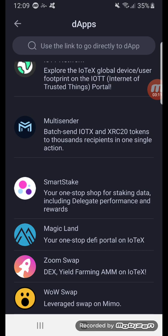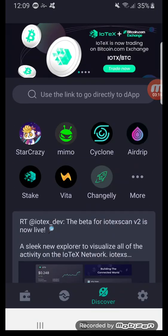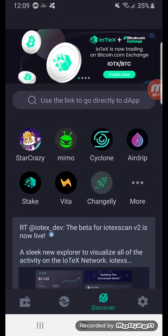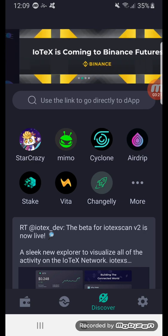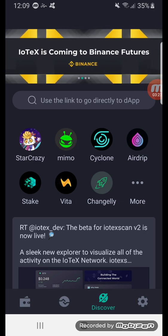Anyway, this is just a brief overview of the IOPay app. I'm going to do another video right now and show you more about the Star Crazy game I'm playing.